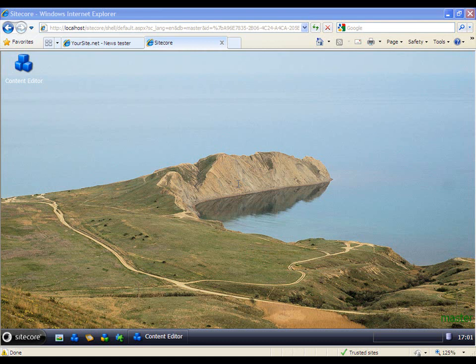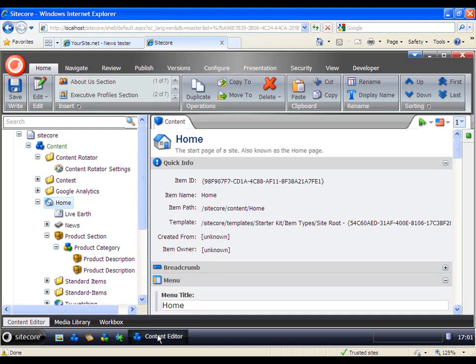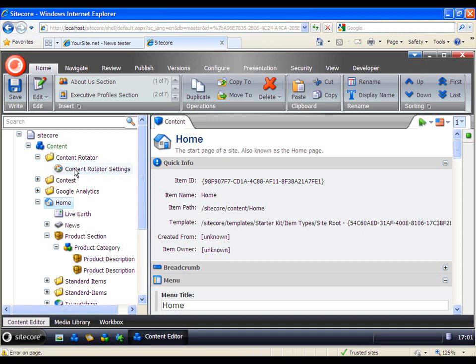Then you need to create an item of the Content Rotator. You already create a separate folder called the Content Rotator, and here I have my item, Content Rotator Settings.